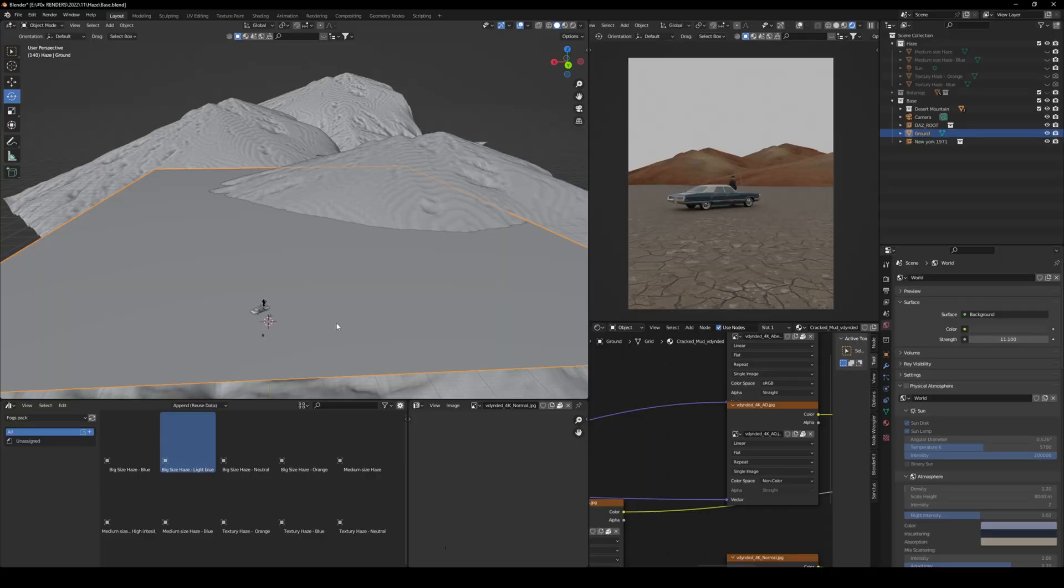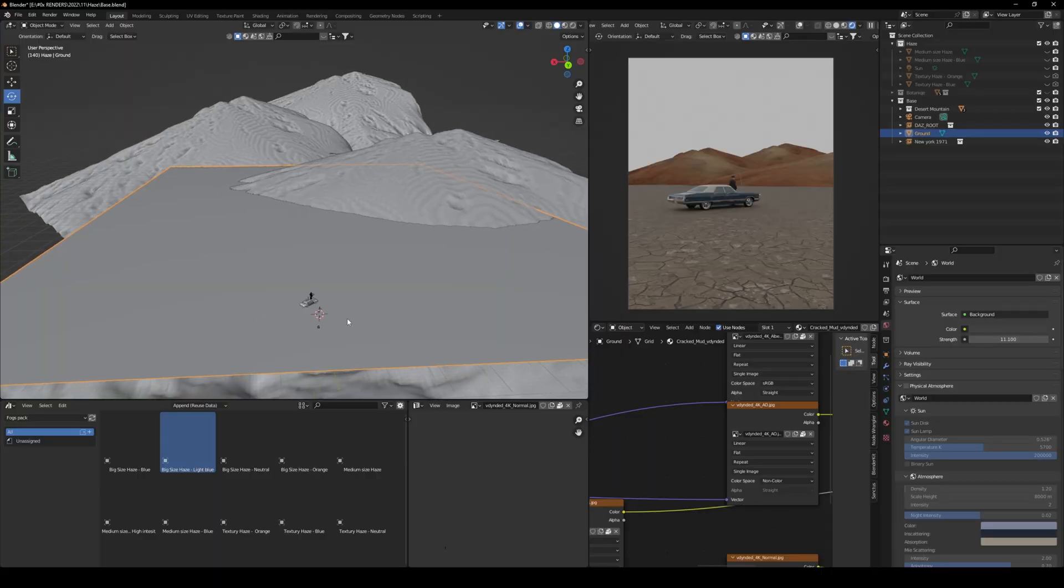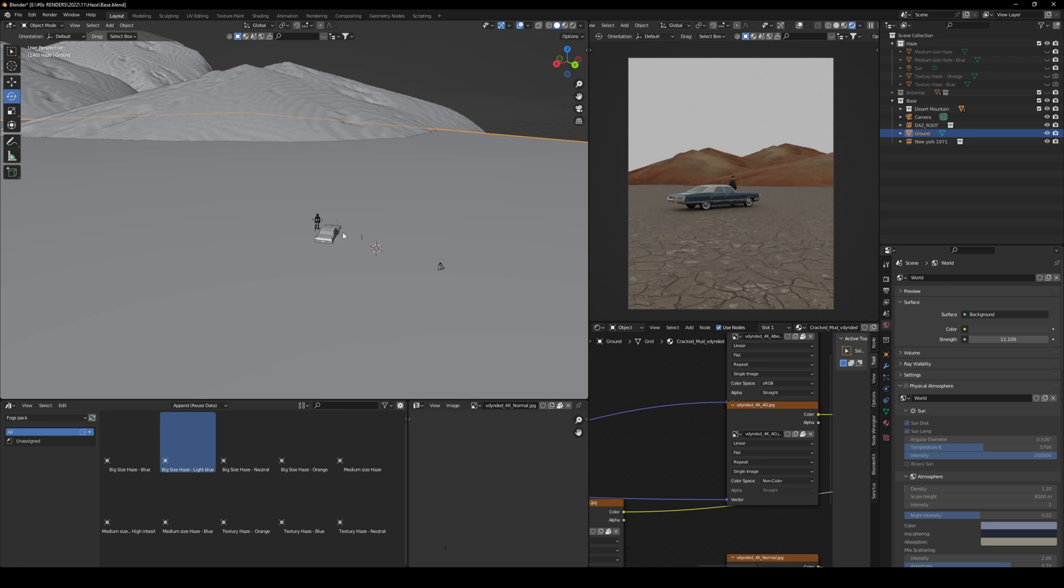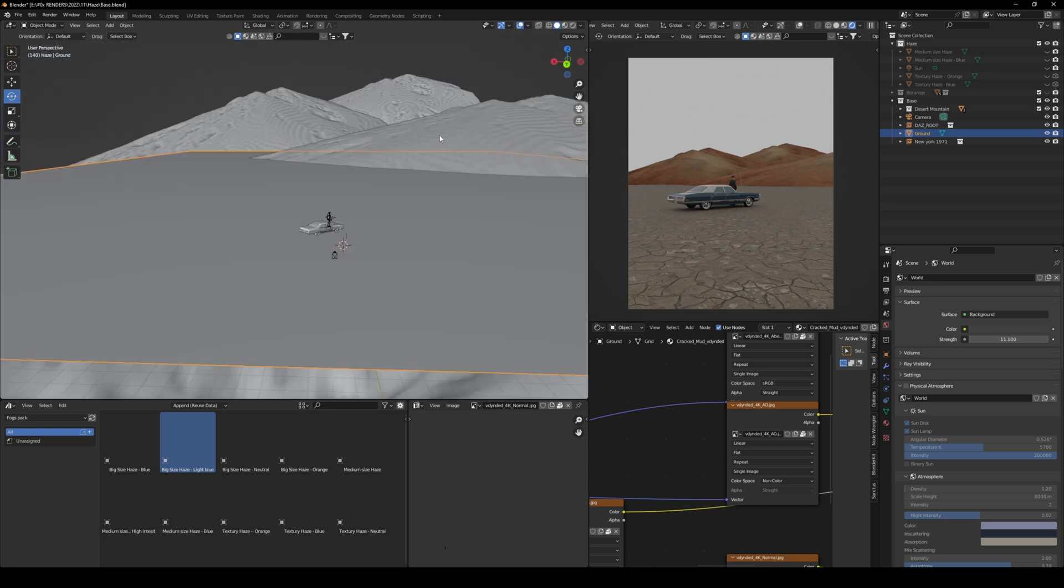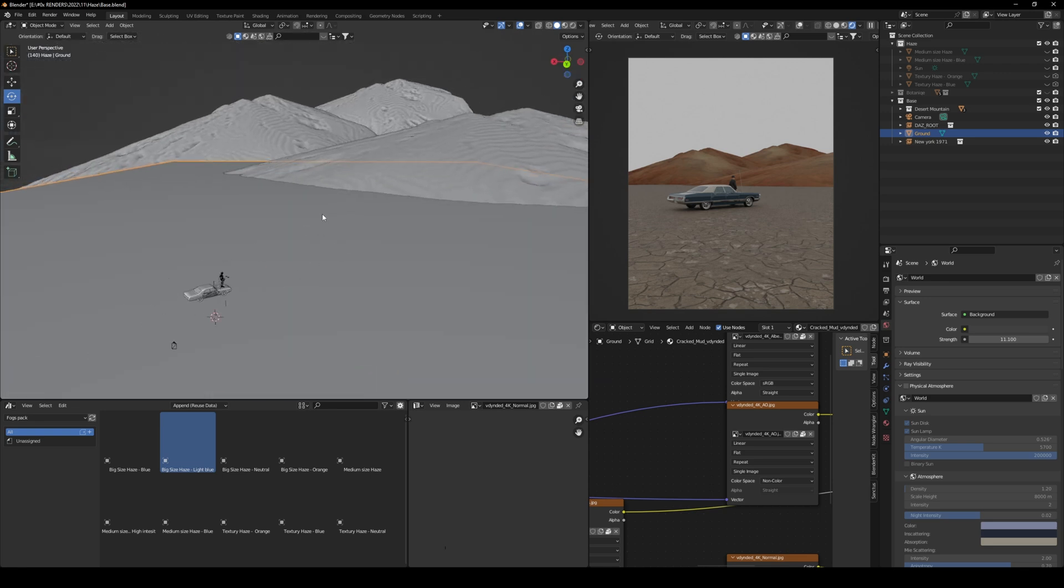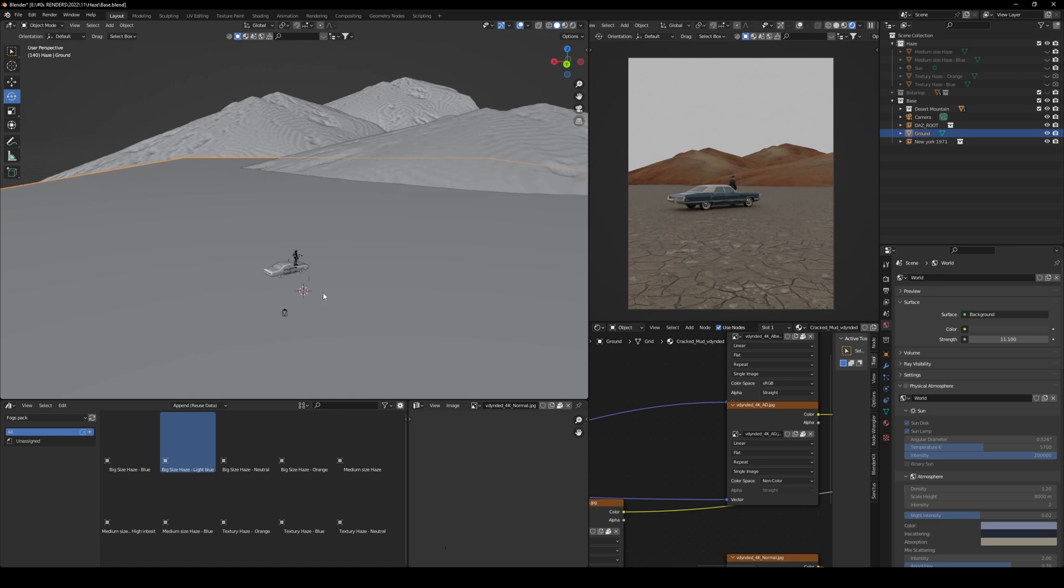Alright guys, so as you can see here, we have a pretty simple scene. We have a character, car, and some hills, so we can see some depth through these hills.